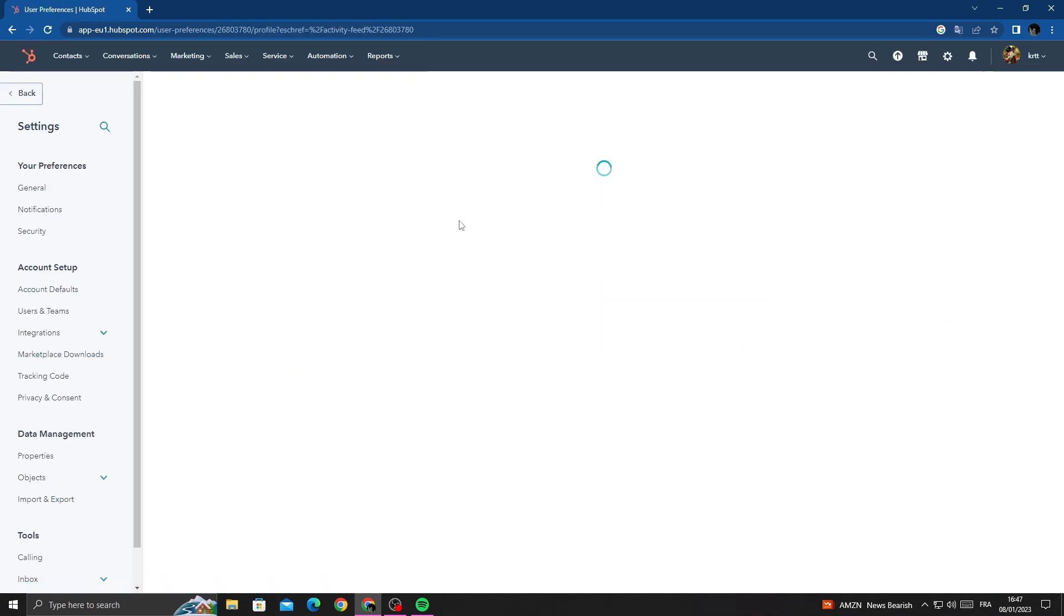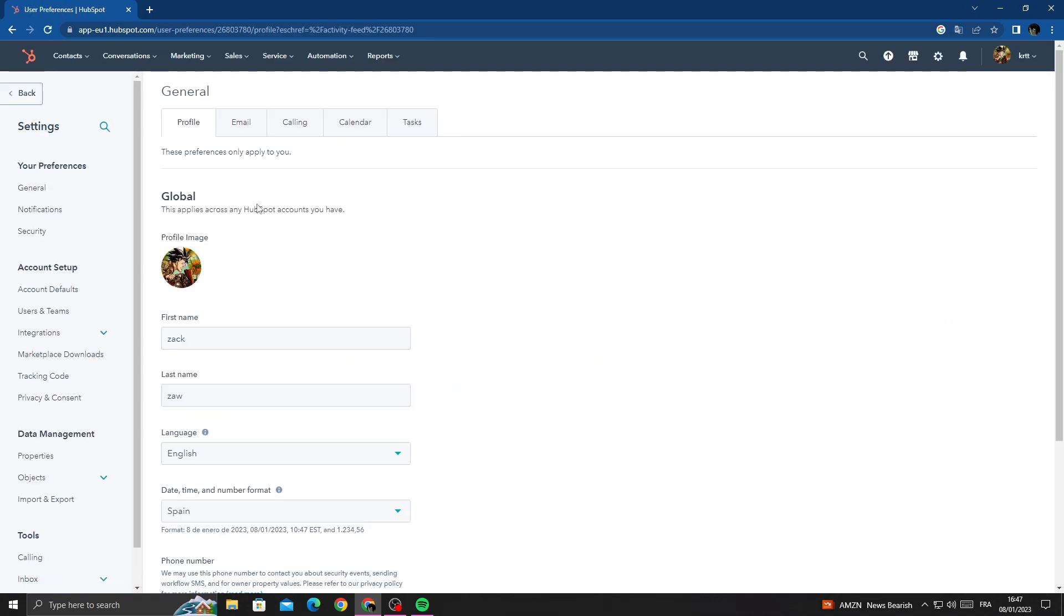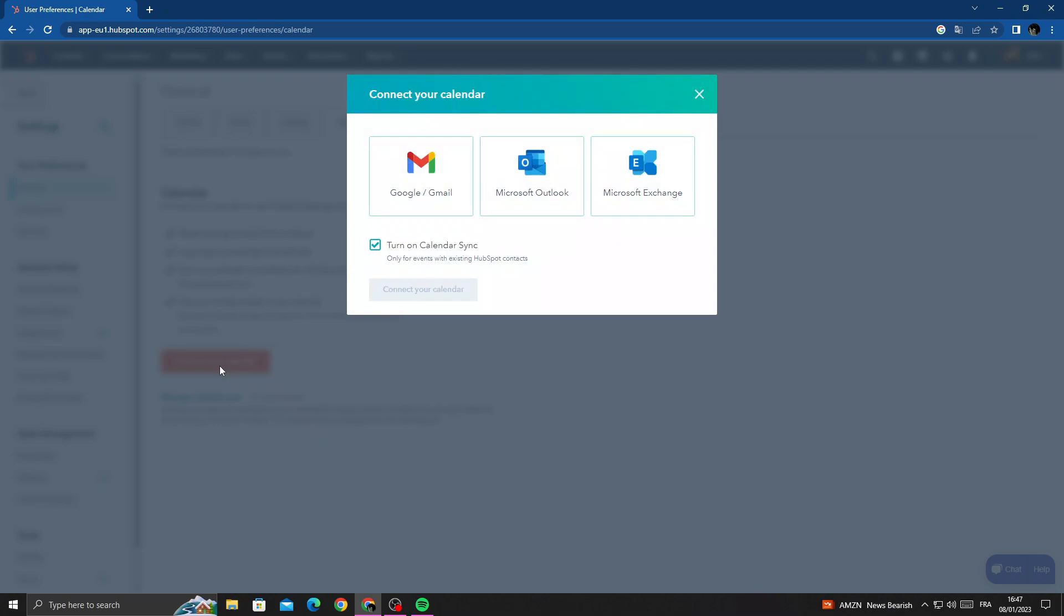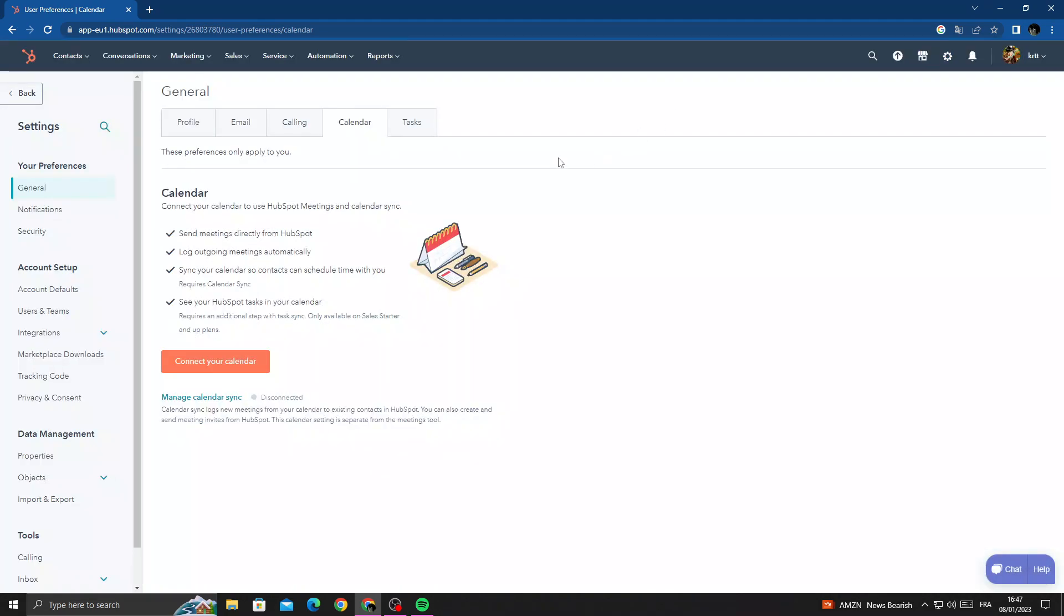And here we'll find calendar. Now click connect your calendar and that's it. Just select anything you want here and then click connect. And I hope that can help you, and that's it for today's video.